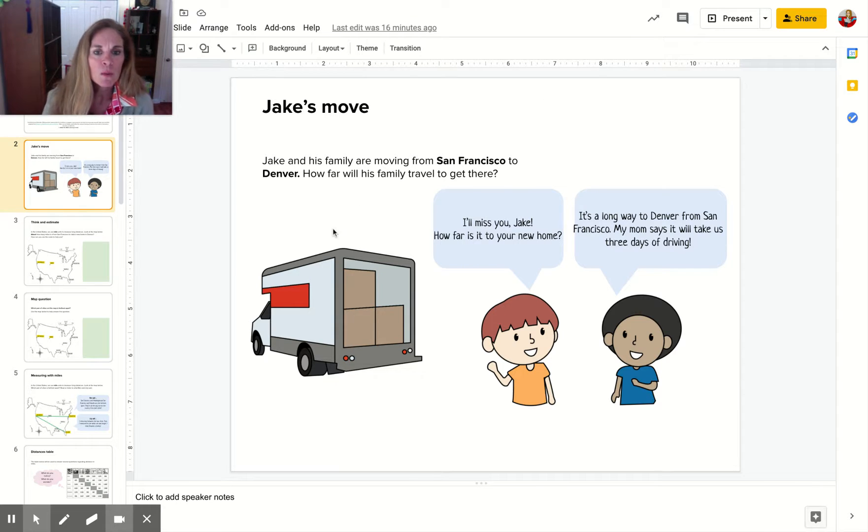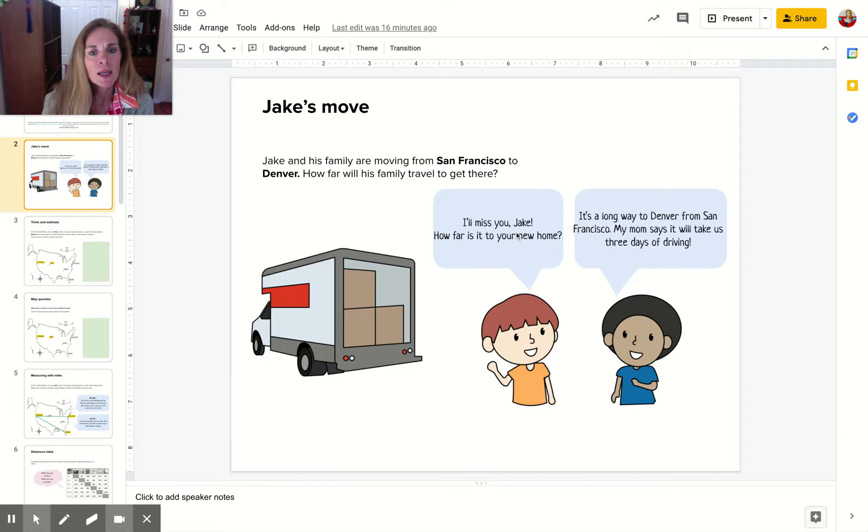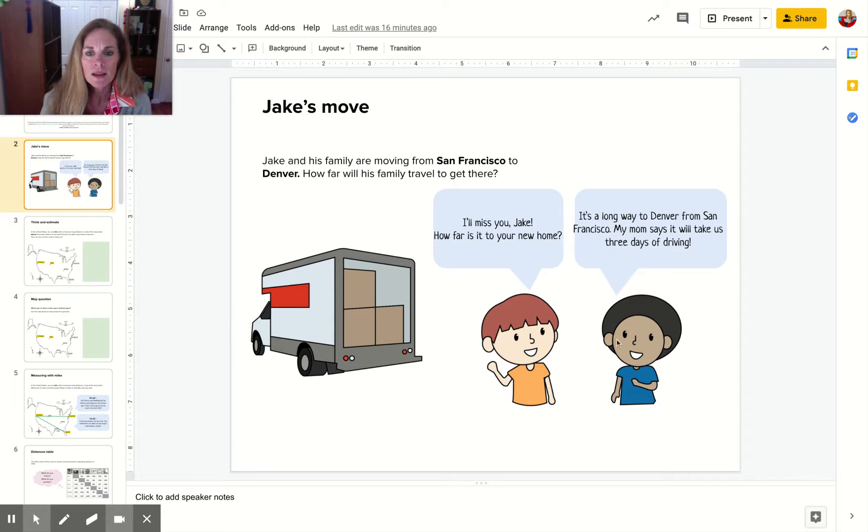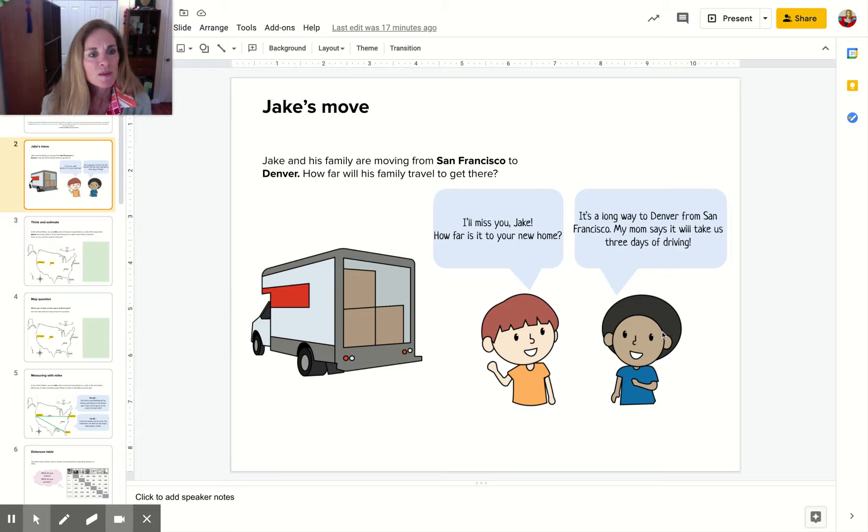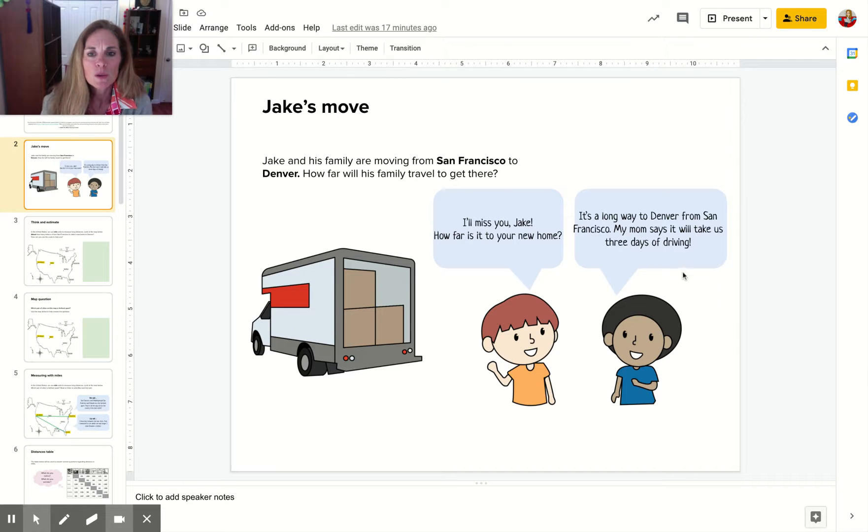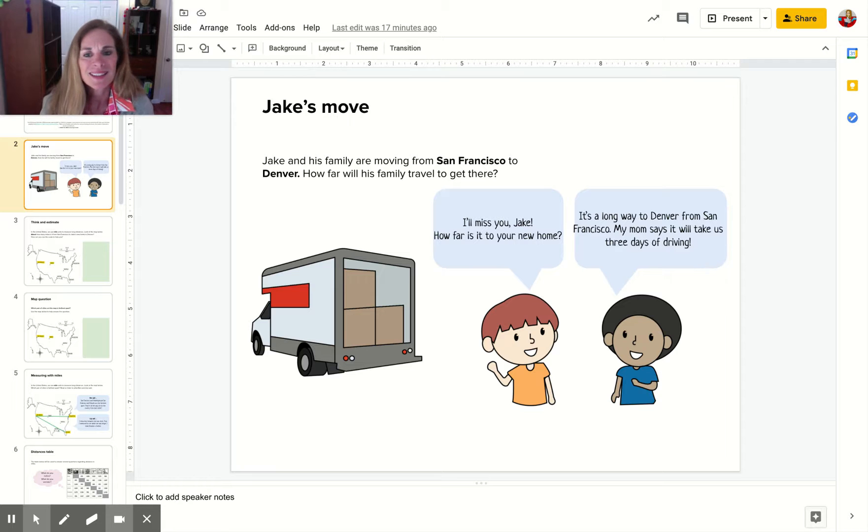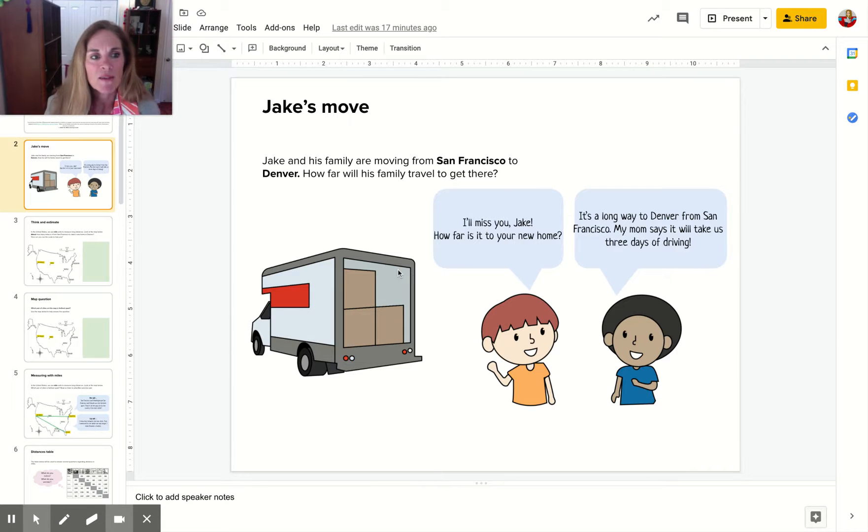Today we're going to meet a young man named Jake. Here he is. He's moving from Denver to San Francisco, and his mom says it's going to take him three days to drive there.